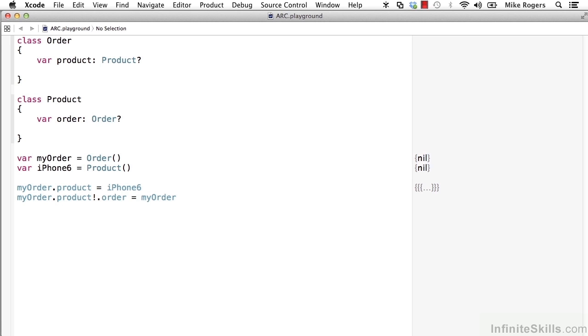The order instance has a strong reference in its product variable to the iPhone 6 instance. And then the myorder.product.order has a strong reference from that product instance back to the original order.